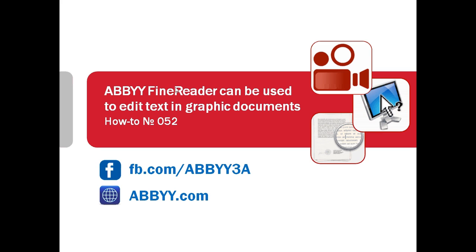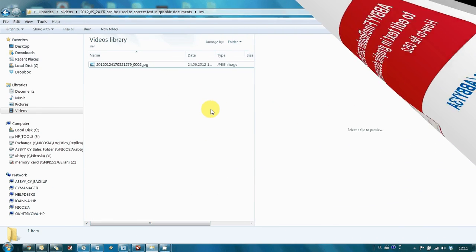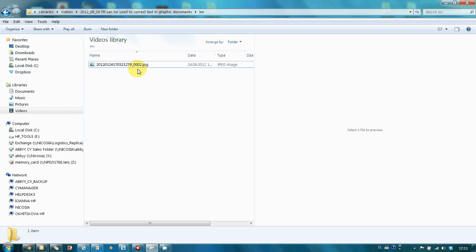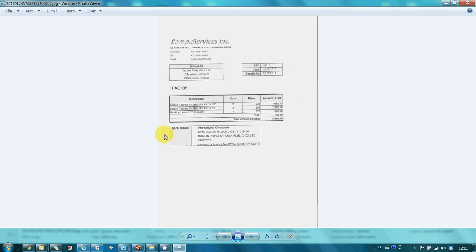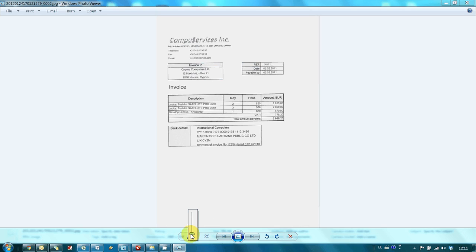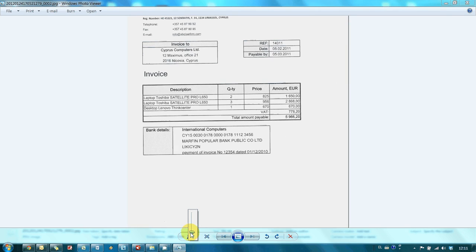This can be easily done with ABBYY FineReader. Here is an invoice saved in JPEG and I remarked that there is a small mistake in the invoice number and bank's SWIFT code.